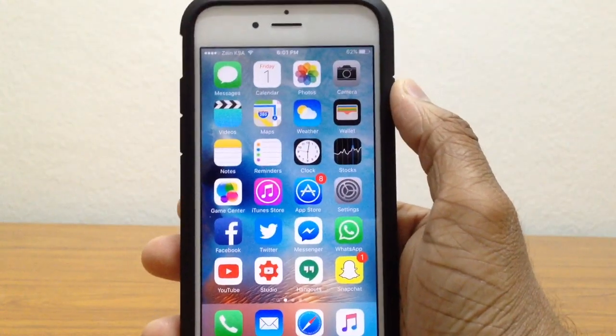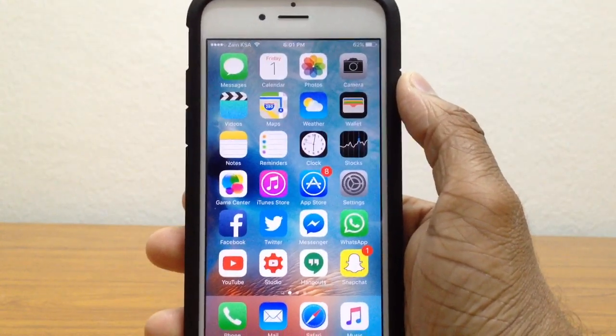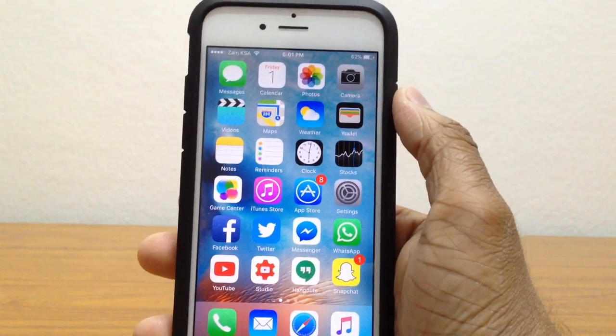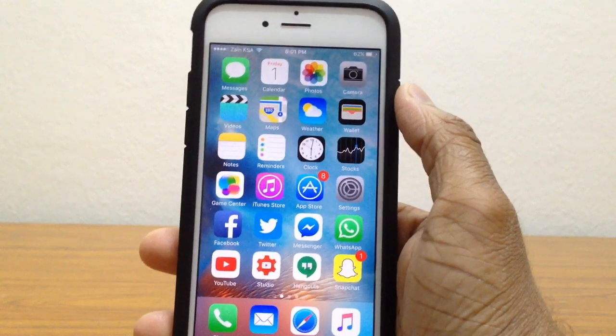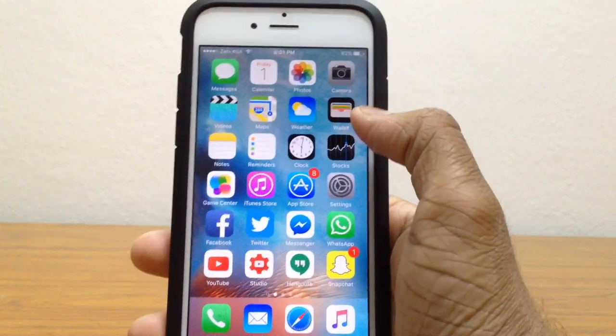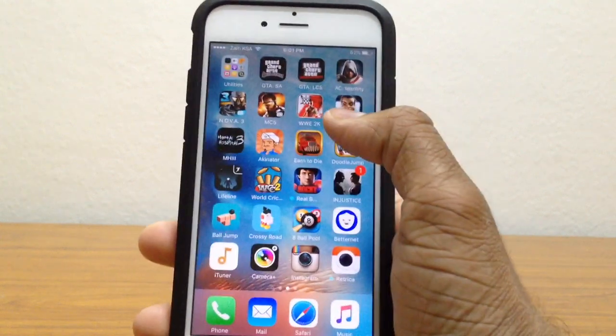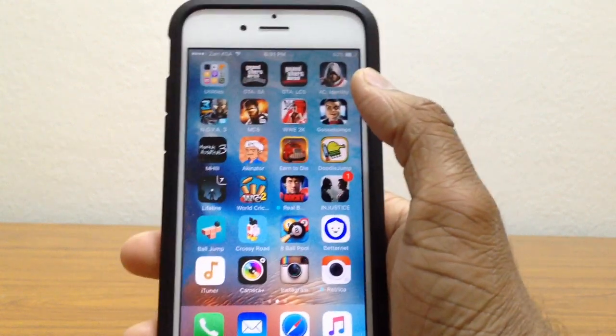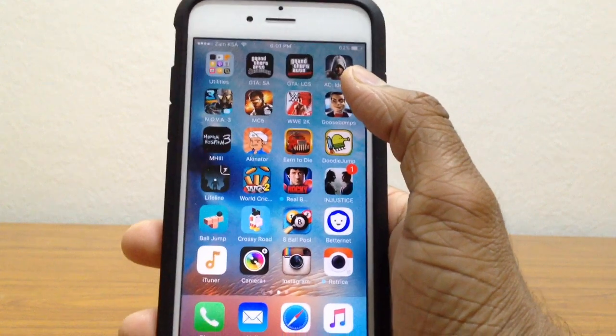What's up guys, it's iDeviceForever here and in this video I'm going to show you guys how to block ads on your iPhone, your iPod, or your iPad running any version of iOS, and this doesn't even require a jailbreak.